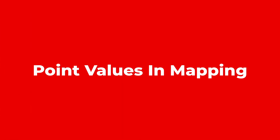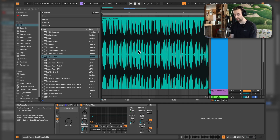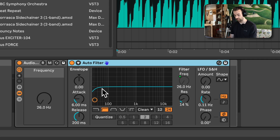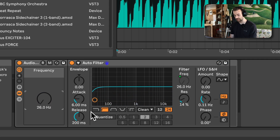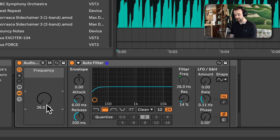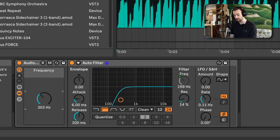In no particular order, let's start with number one: point values in the macro mapping. Here I have a drum break on a track, and on that track I have an auto filter with the frequency control mapped to a macro controlling the frequency of a high pass filter. What I want is for the auto filter to be turned off when the frequency control is at the bottom, and to turn on as soon as I start to move the control.